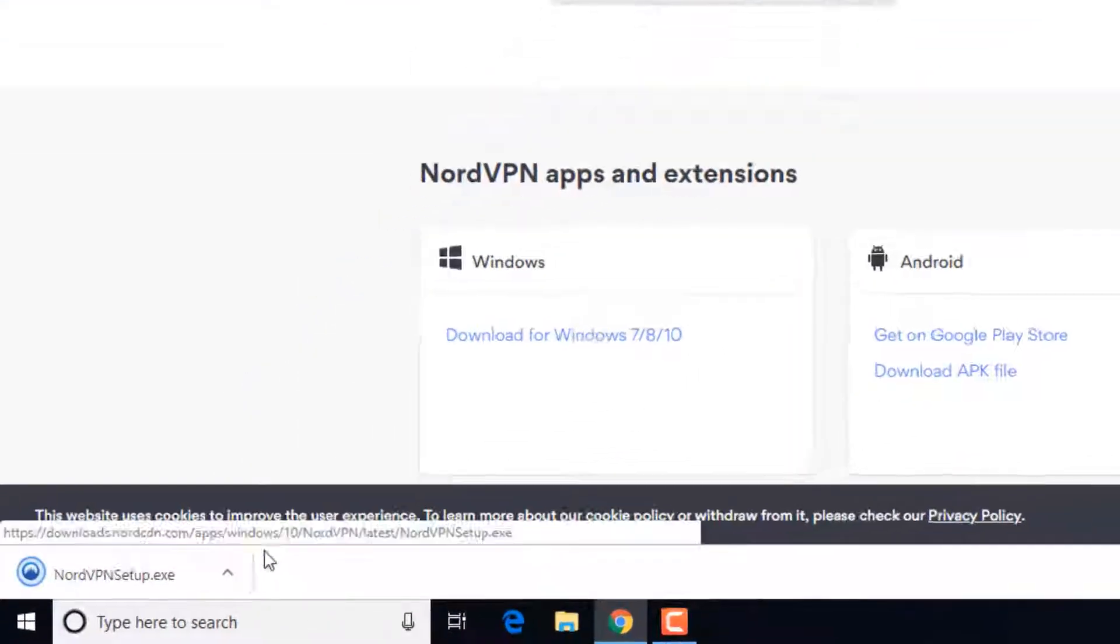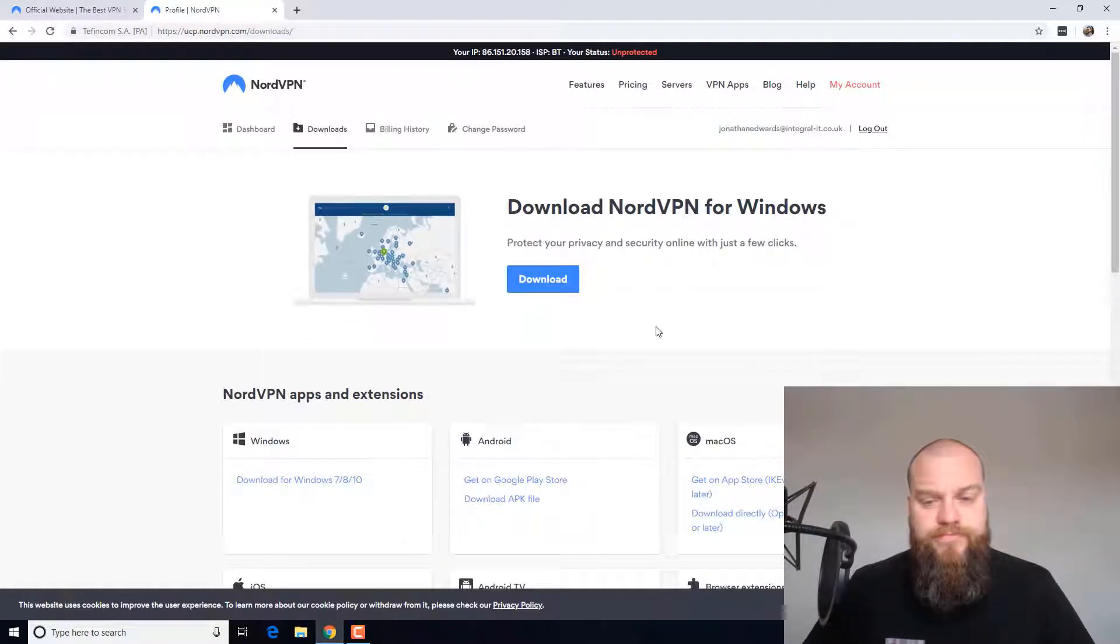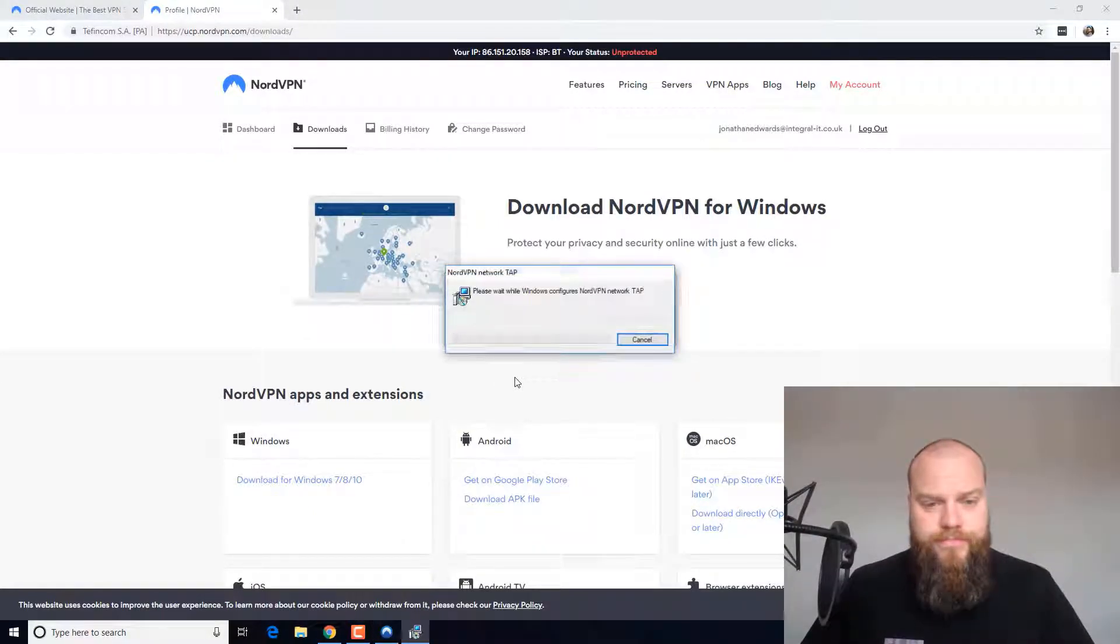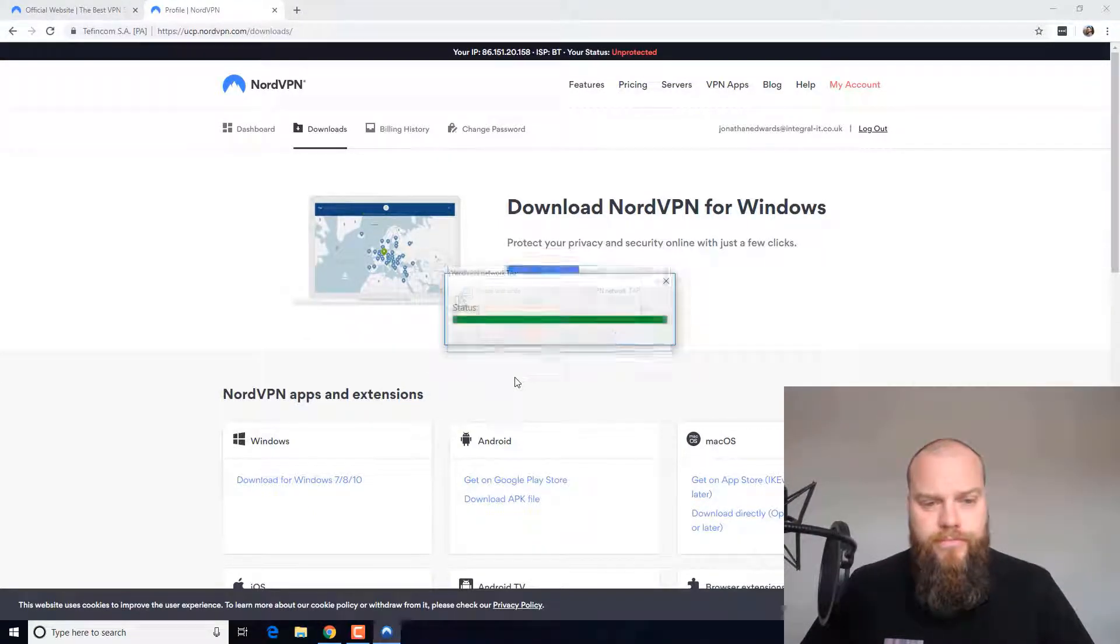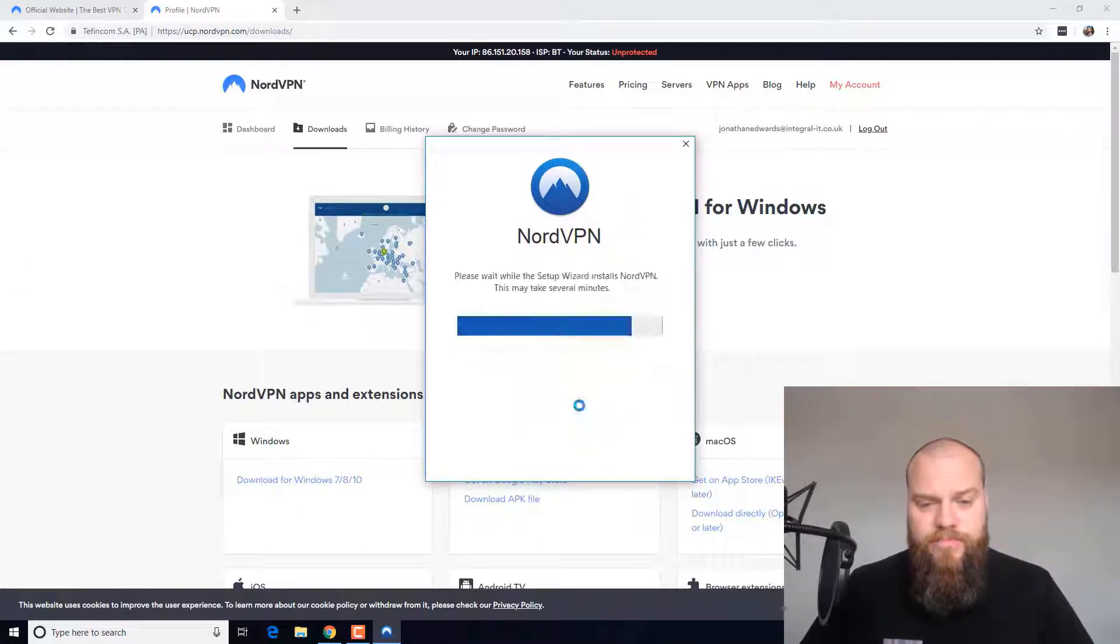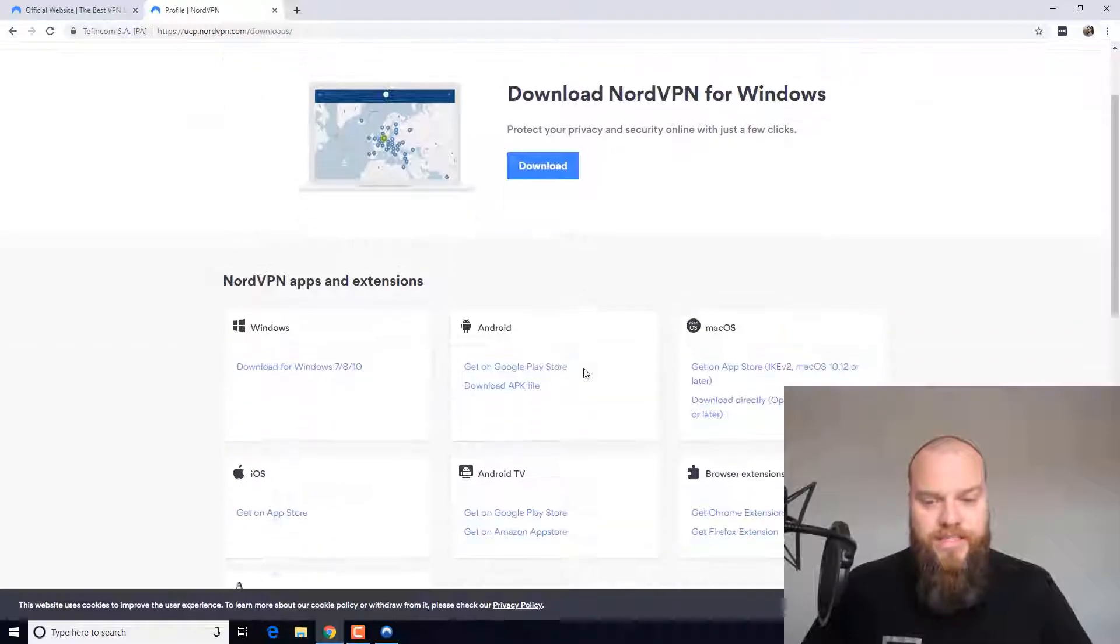Once that is downloaded, I will open it and click Run on there. Click on Install.